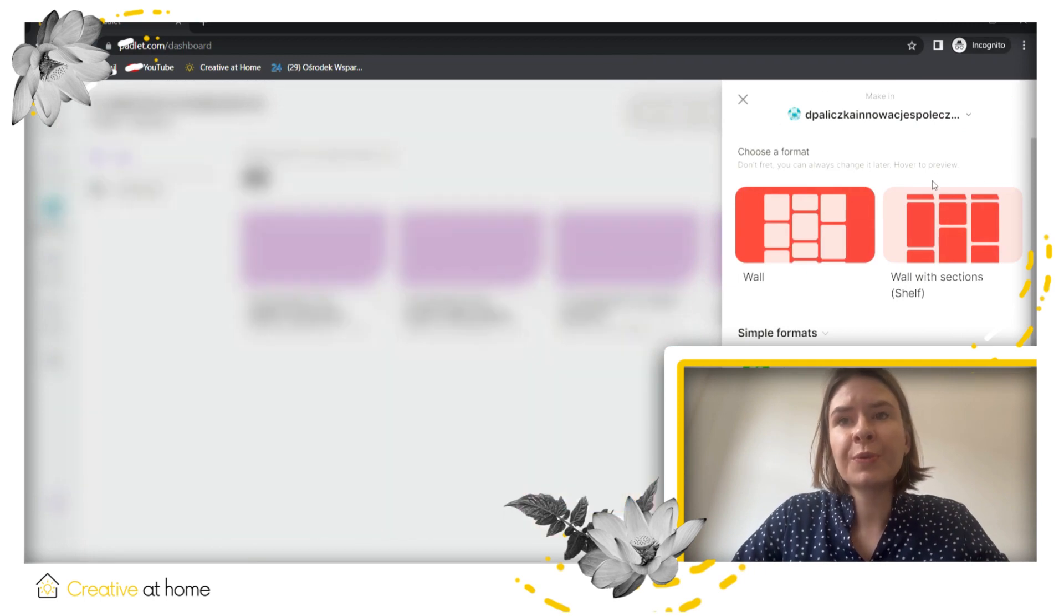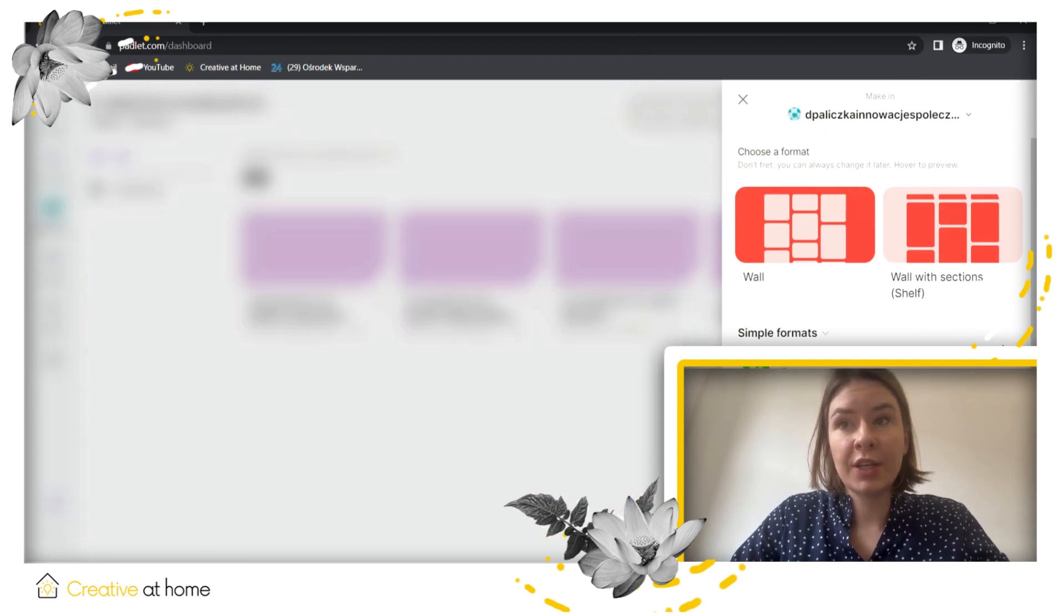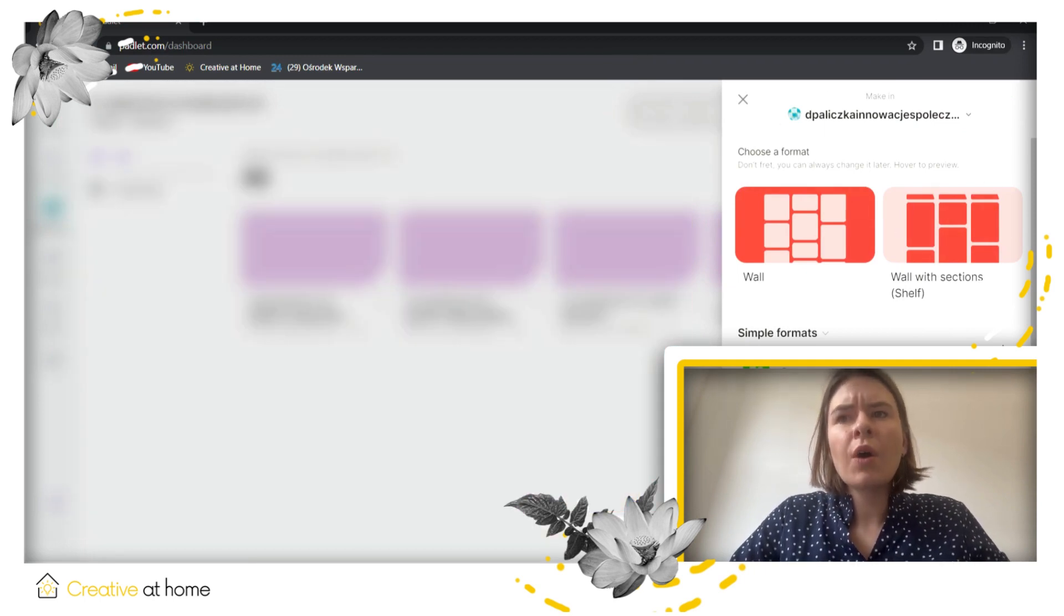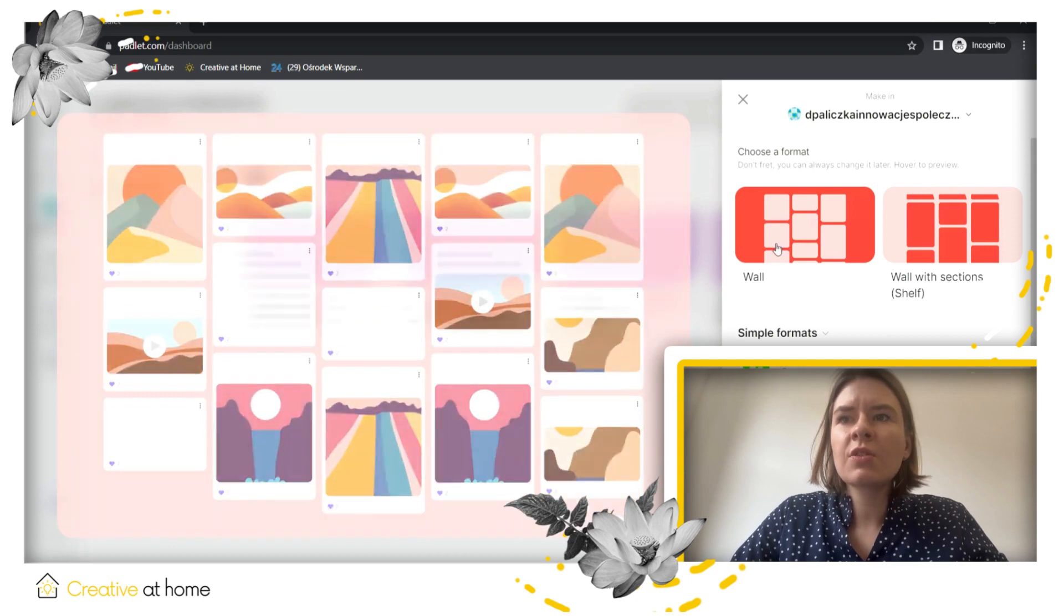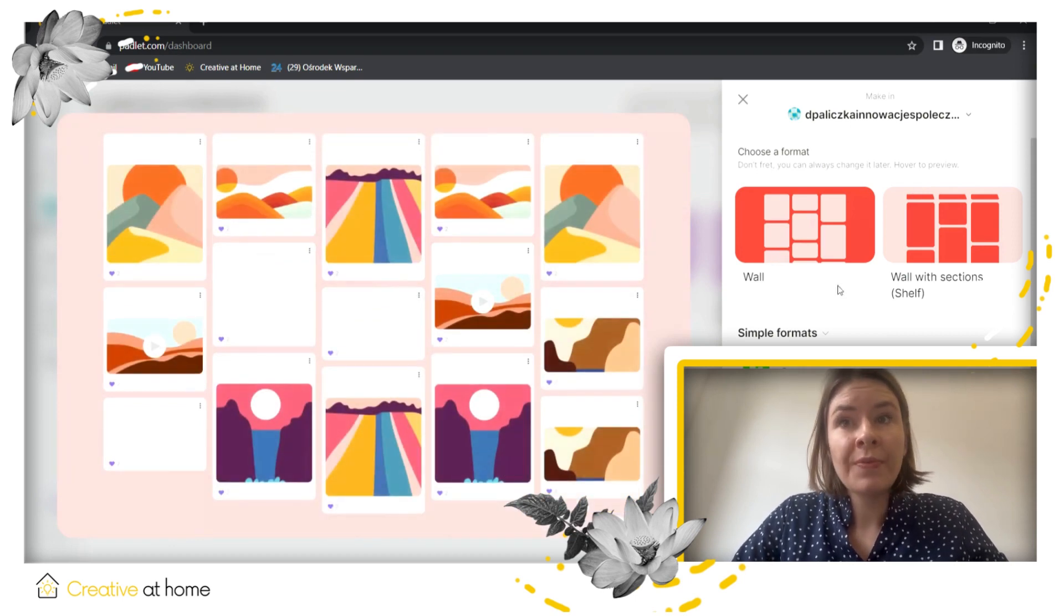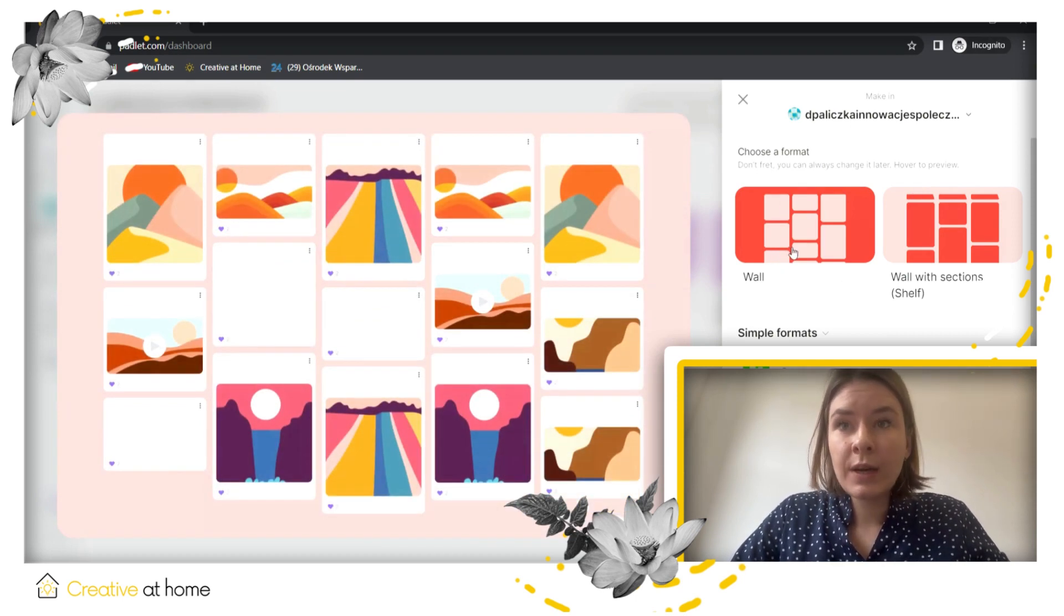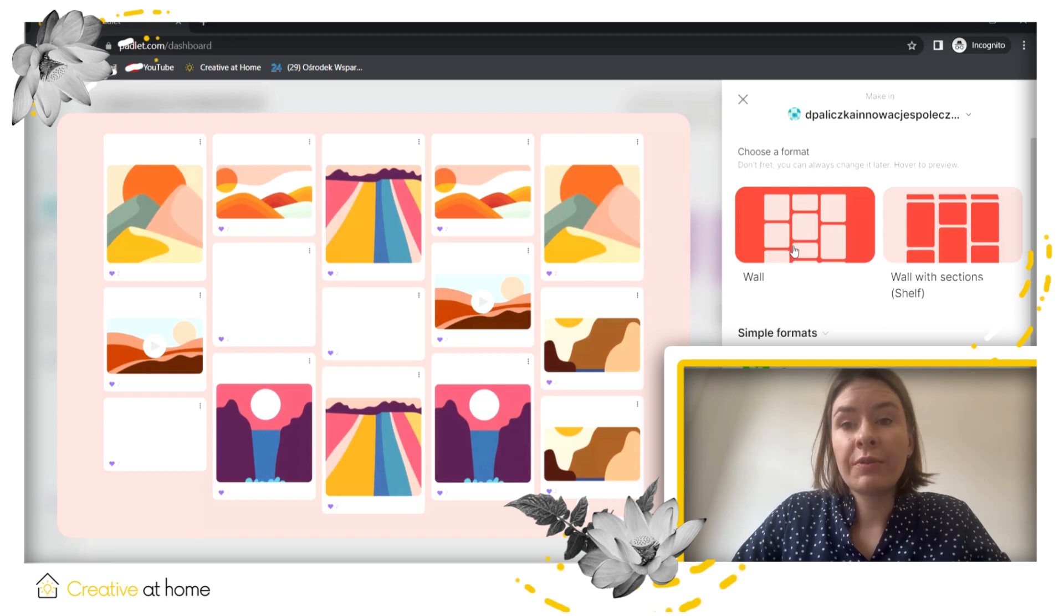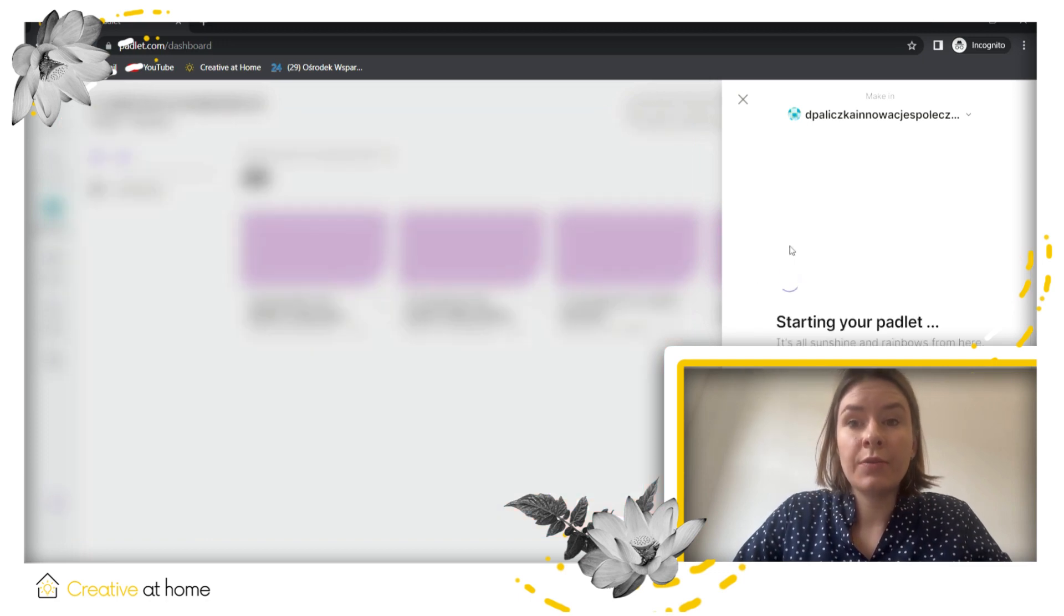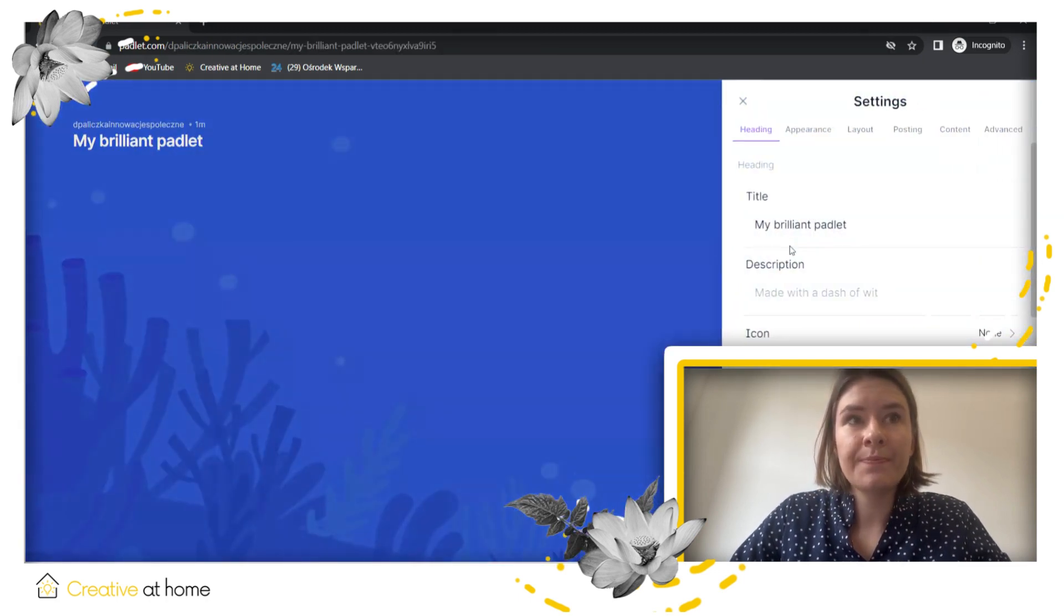You can choose between wall and wall with sections. Wall with sections is almost the same option as wall, so I will show you this one because we have all the things that we need for now to show you how the application works.